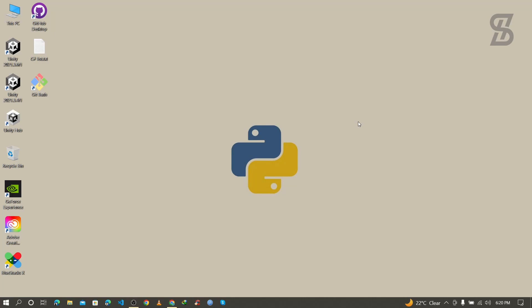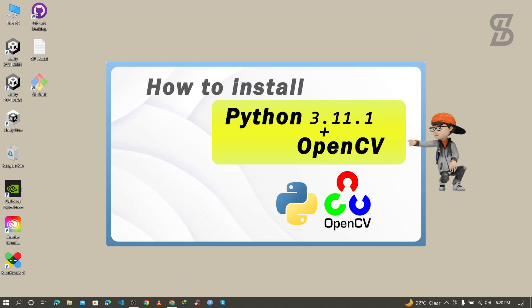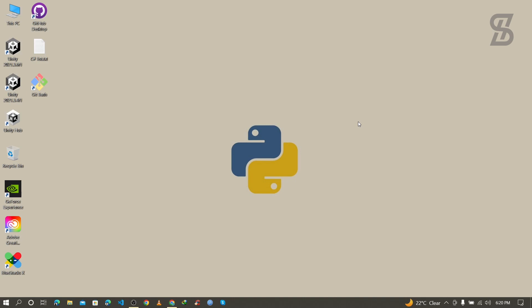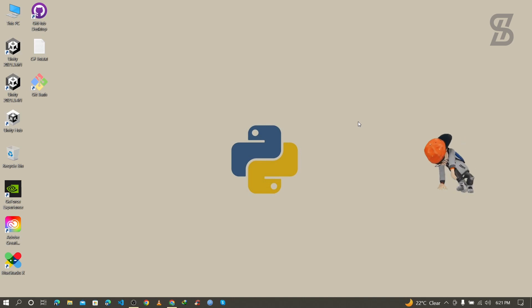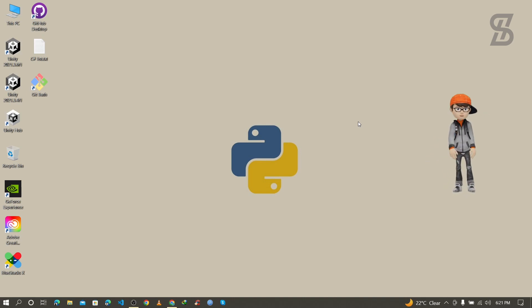Hello guys, assalamualaikum, welcome back to another video. In this video I'm going to show you how to install OpenCV with Python 3.11.1, how to verify the installation of OpenCV, and how to import it. So let's start.